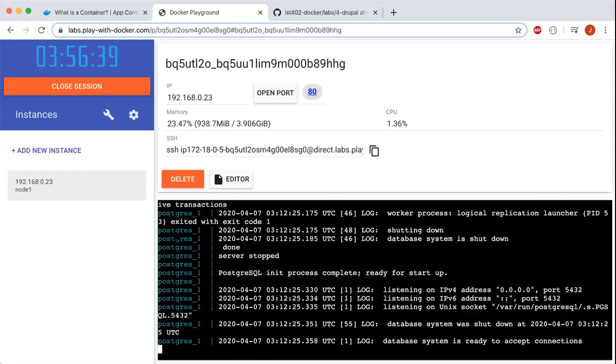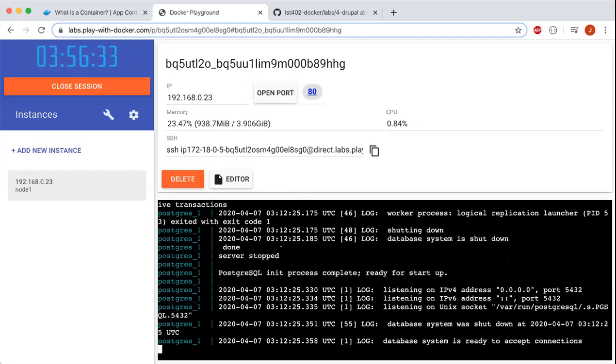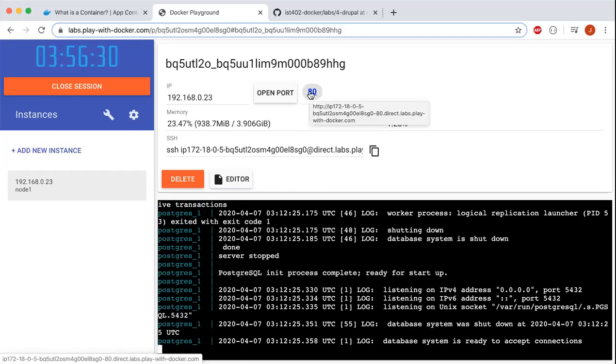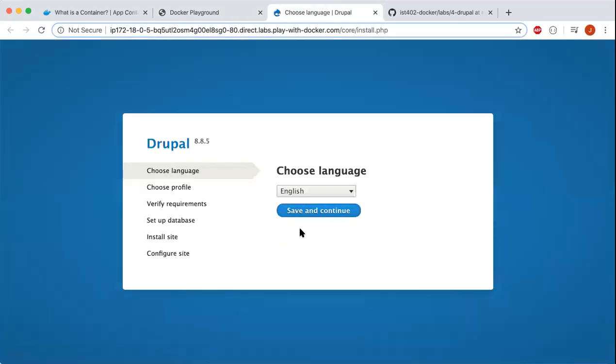This shows all the Postgres right here. To open the Drupal container in the browser, we'll click on the port 80 button here. There you go, this is a fresh instance of Drupal 8.